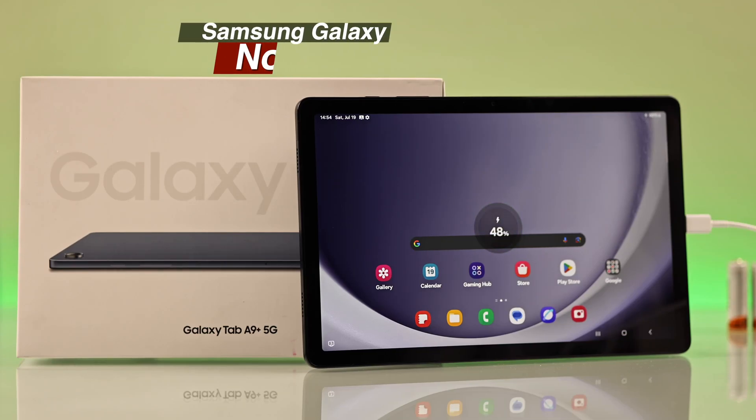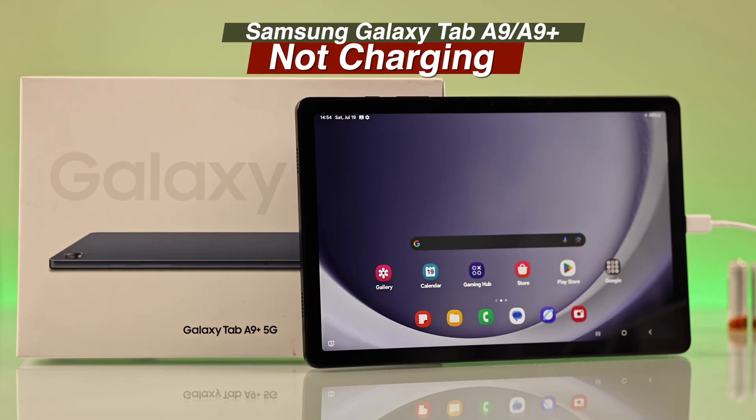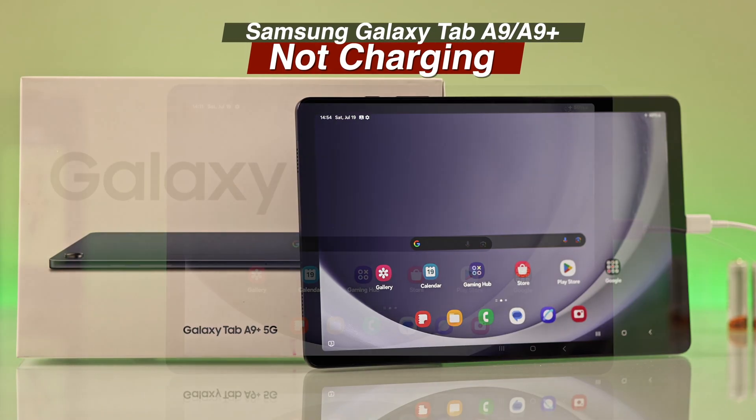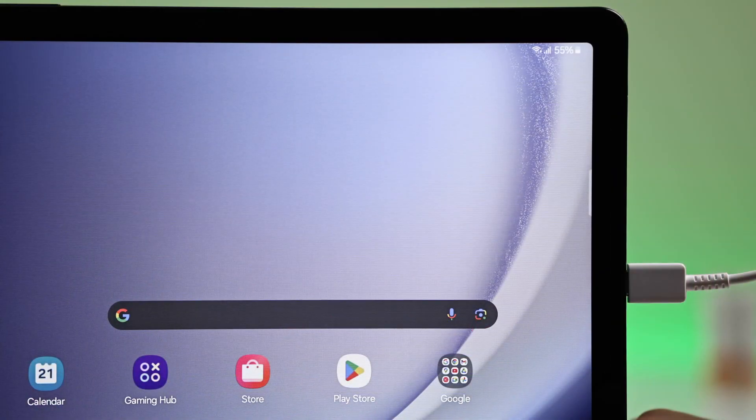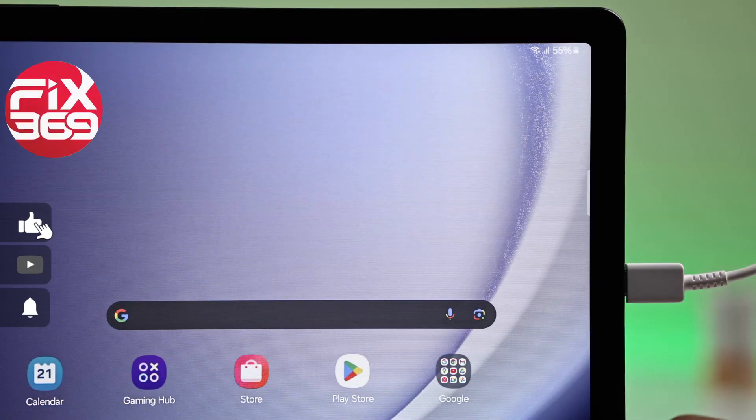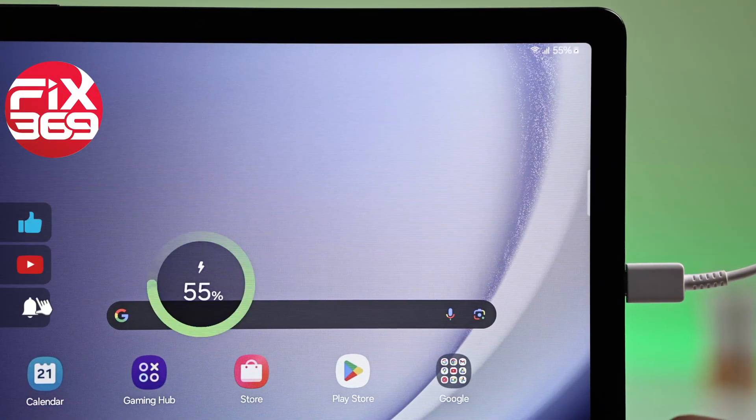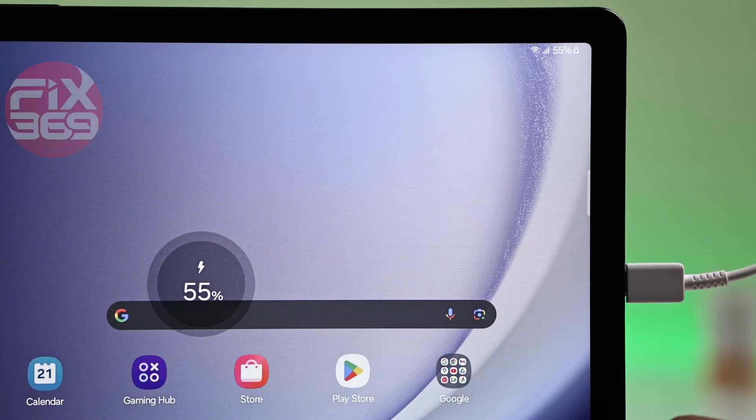Your Samsung Galaxy Tab A9 or A9 Plus not charging or stuck on the charging screen? Don't panic, here's a step-by-step guide to fix it.